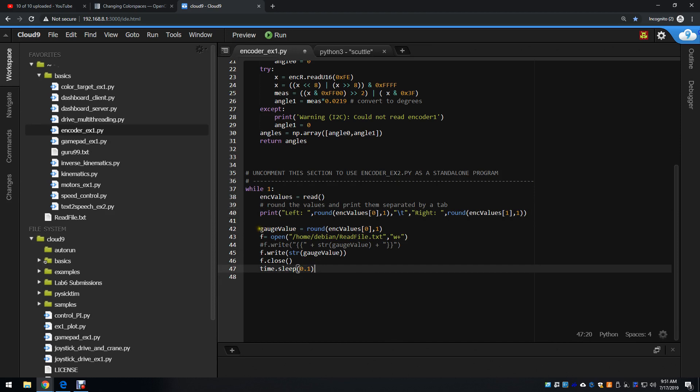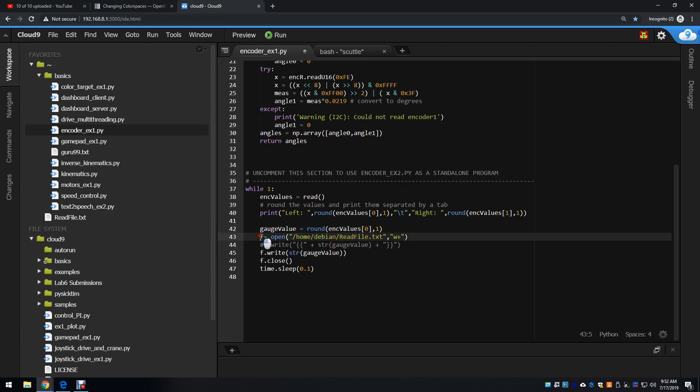I'm making a float out of the left hand value, and then I'm using f equals open to open a file located here called readfile.txt.